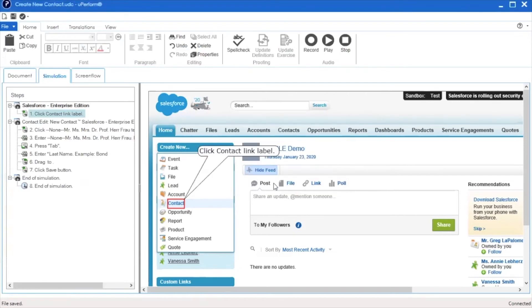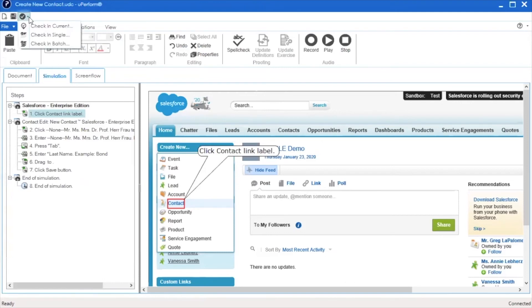If you make additional changes to the document, check in the document again at the end of your working session. This time I will use the check-in shortcut in the upper left-hand corner. Select Check-in Current to check in the document that is currently open.